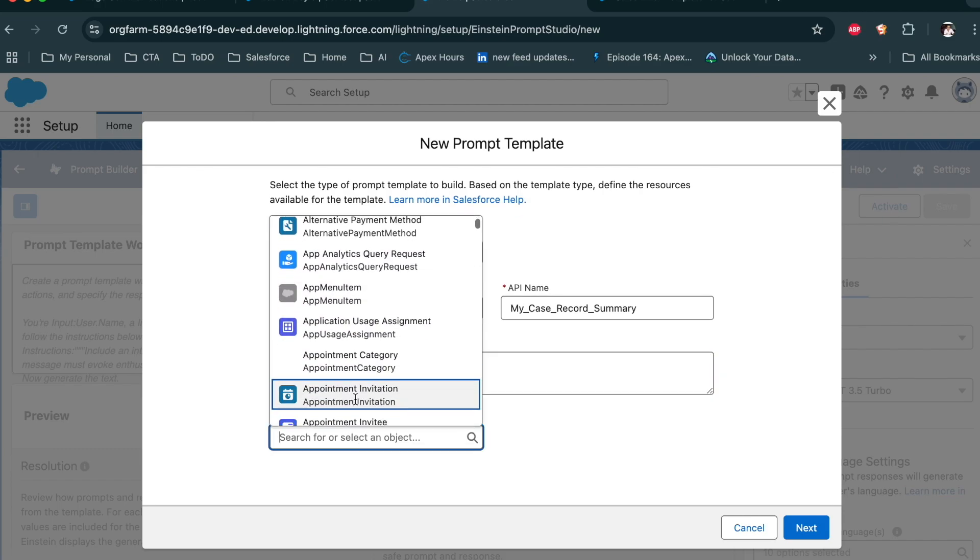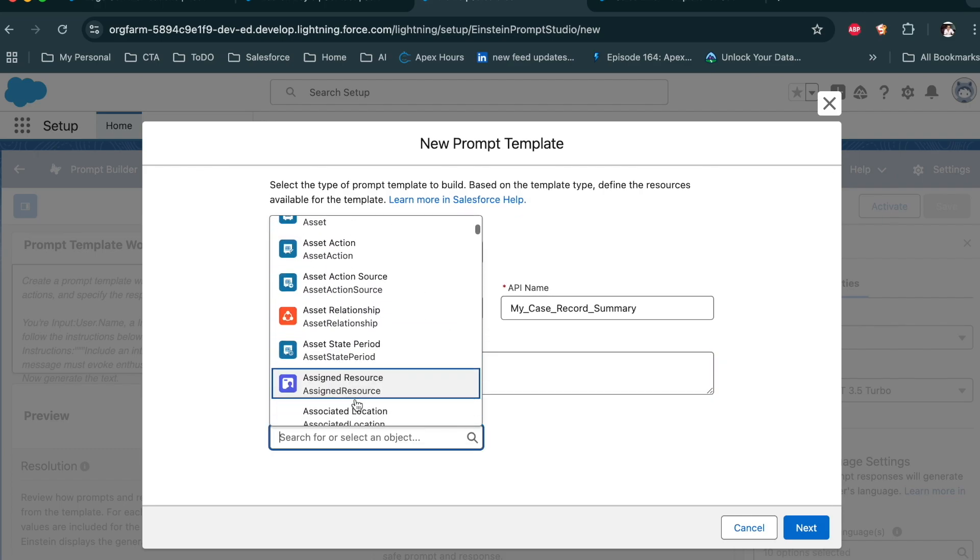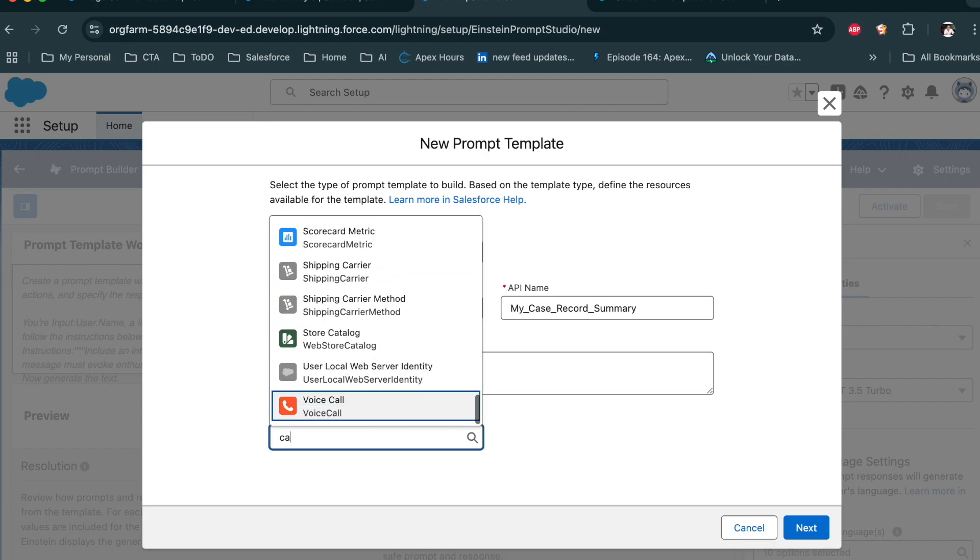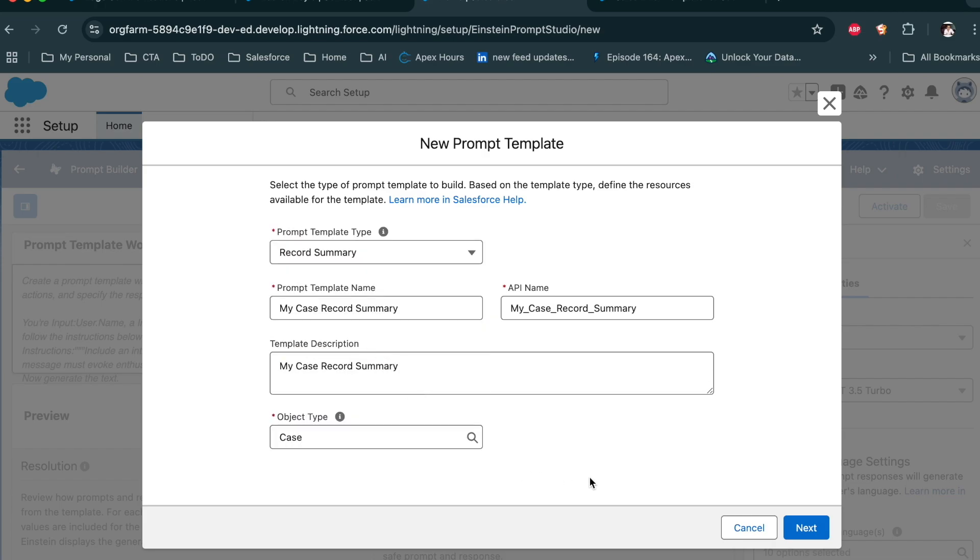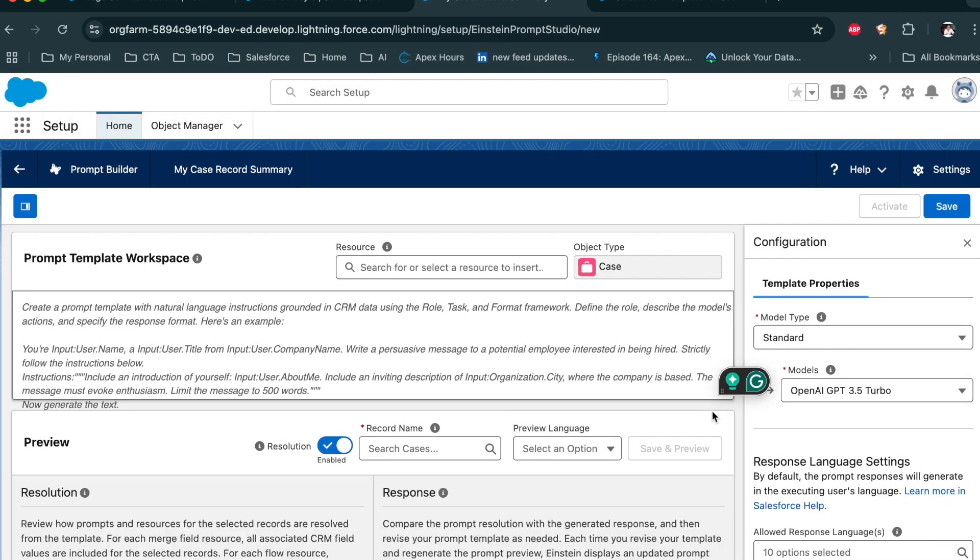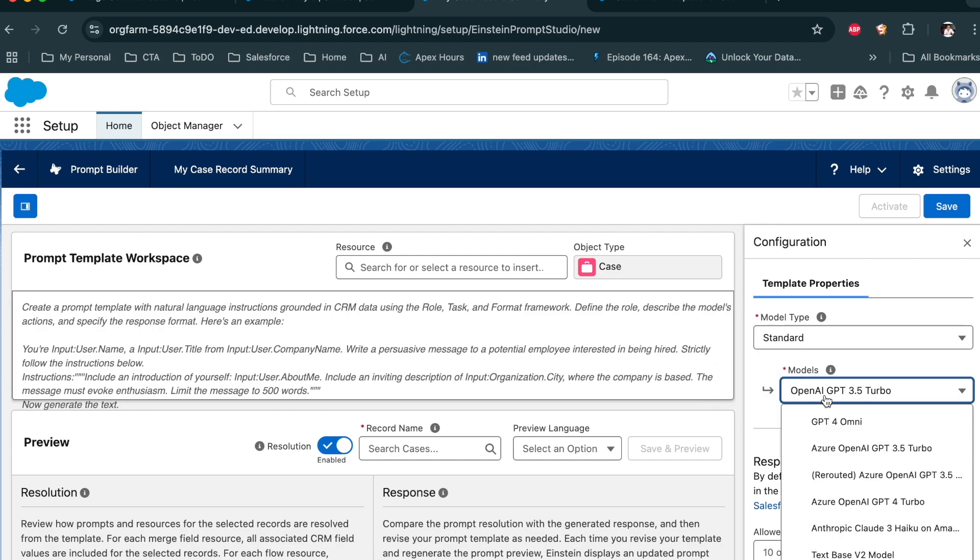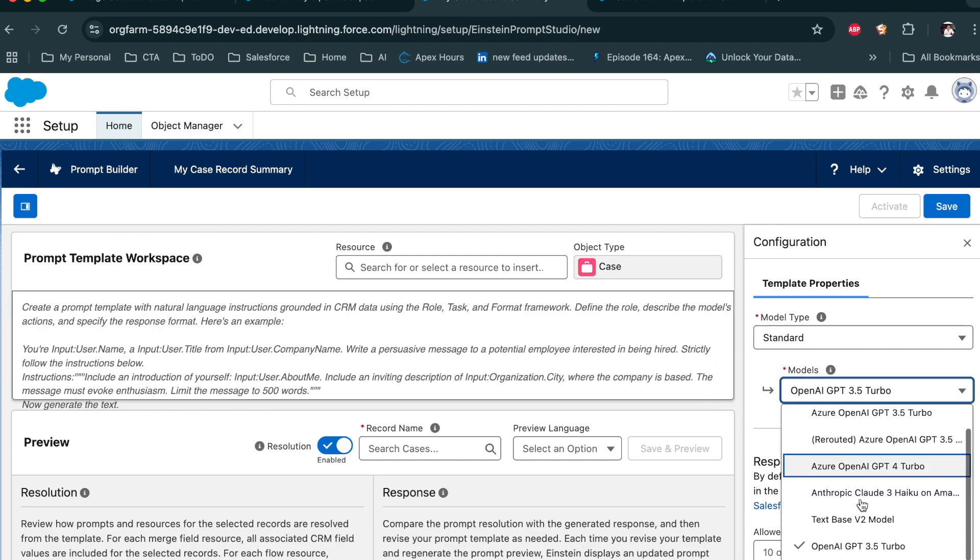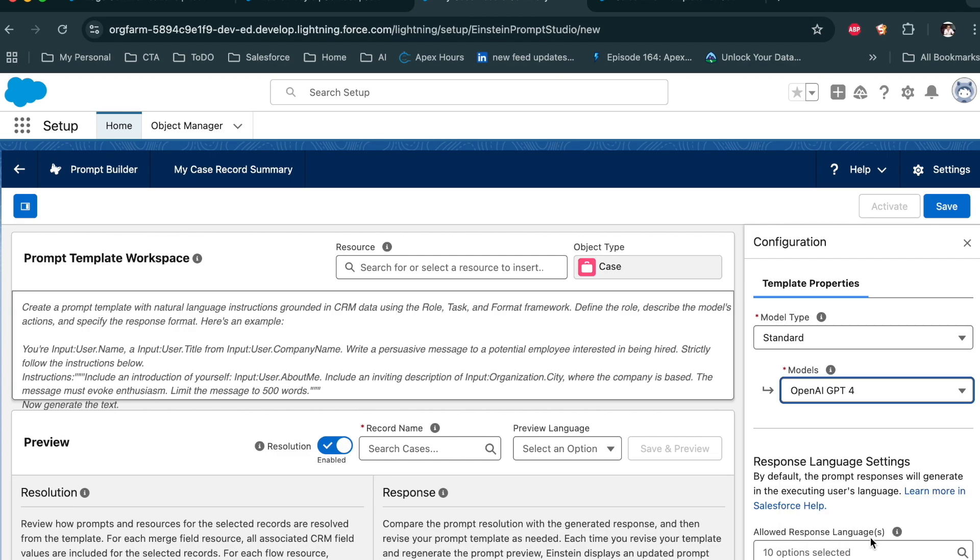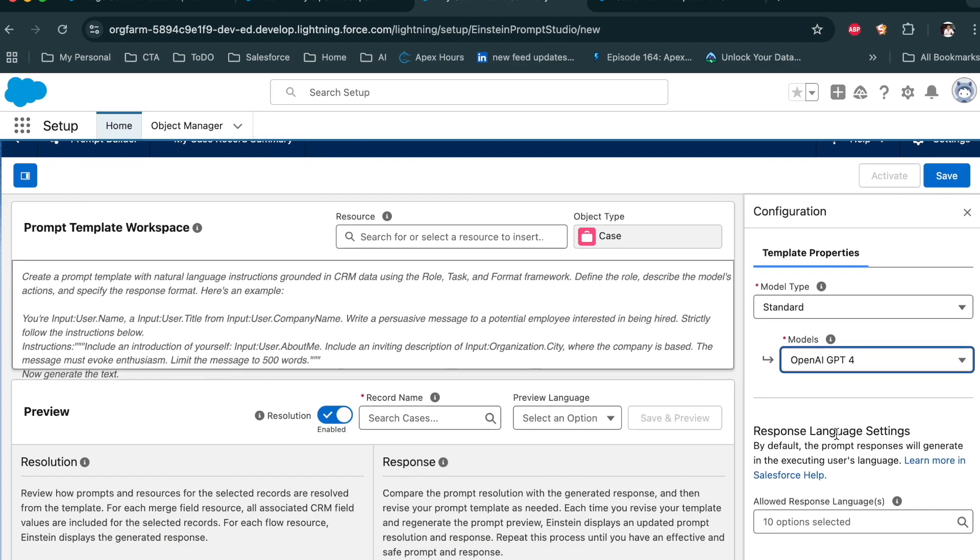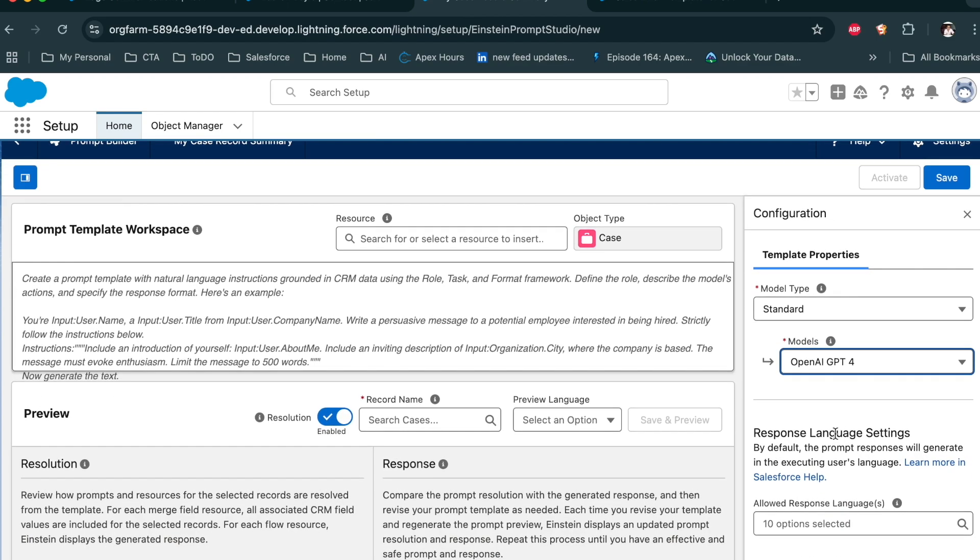Now select on which object you want to create. I want to create on case object, let's say case. Click on next. Now again, you are here to provide the prompt which LLM can use and which model you want to use. So let's take an example. I am again going to use OpenAI GPT-4.